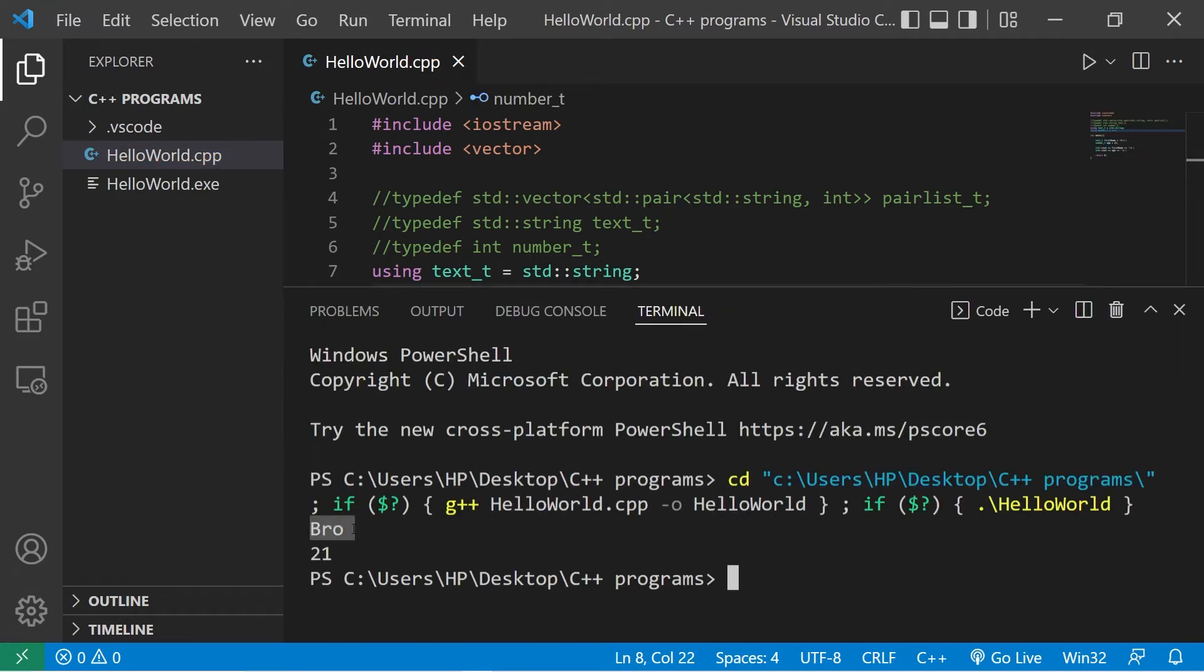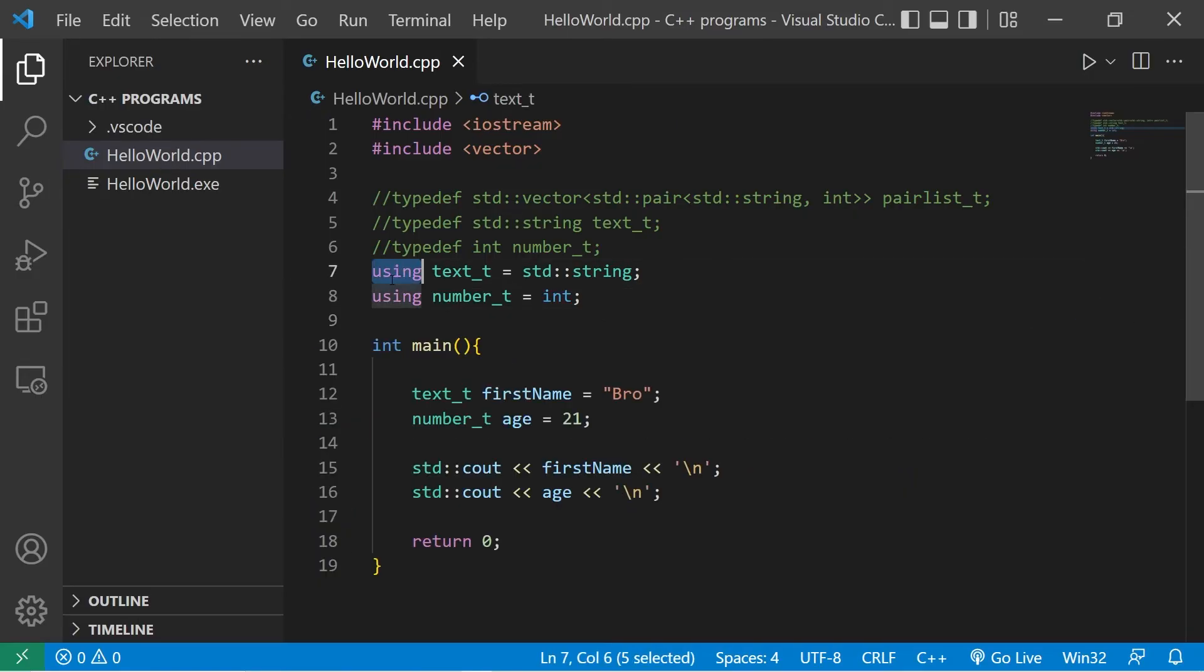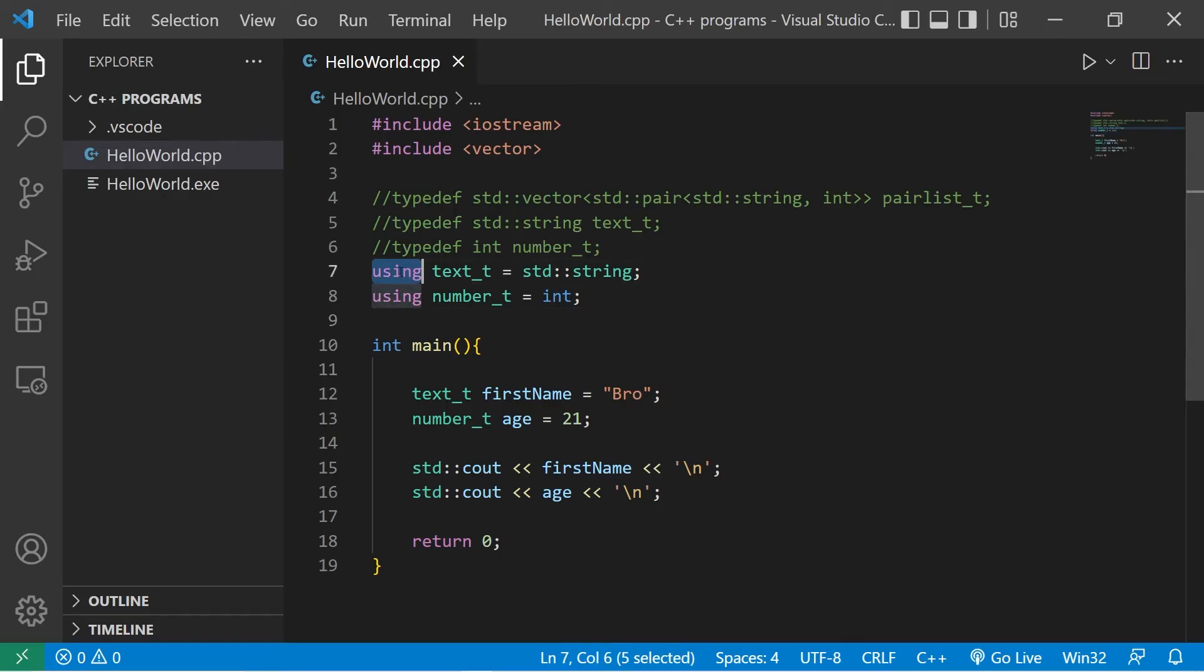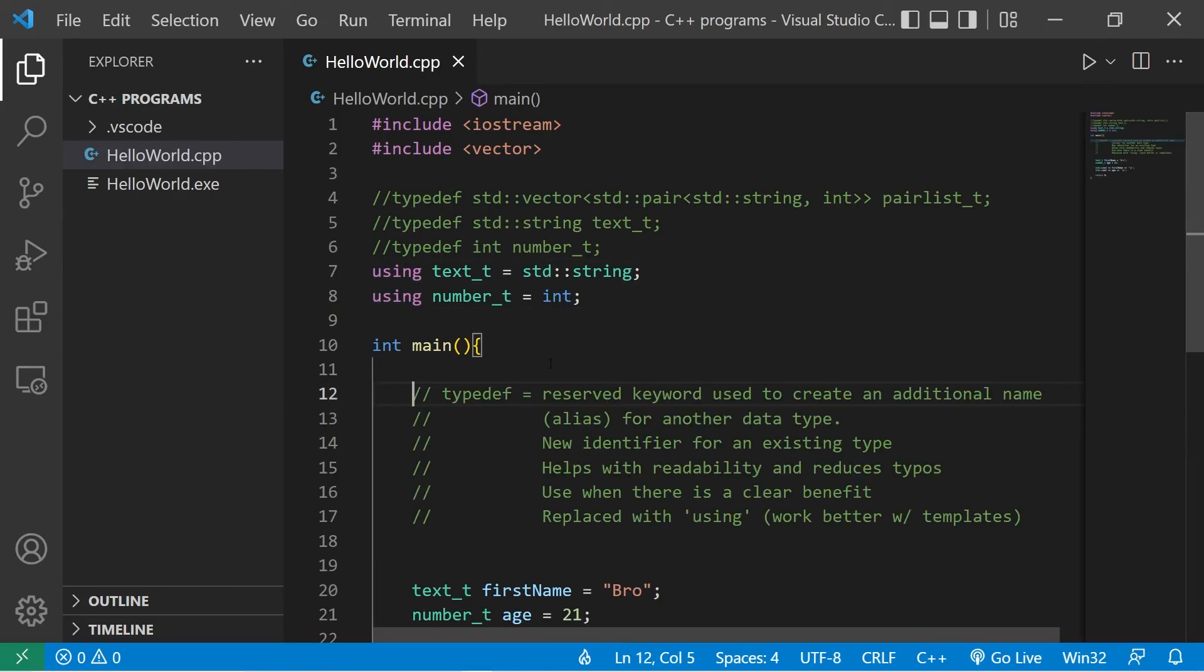We have our first name and our age. The using keyword is more popular than typedef nowadays, just because it's more suitable for templates. And like I said, that's a topic for another video. All right, everybody, that is the typedef keyword and type aliases.